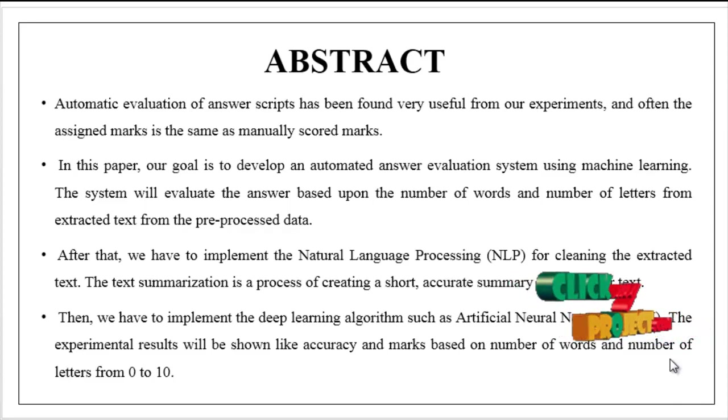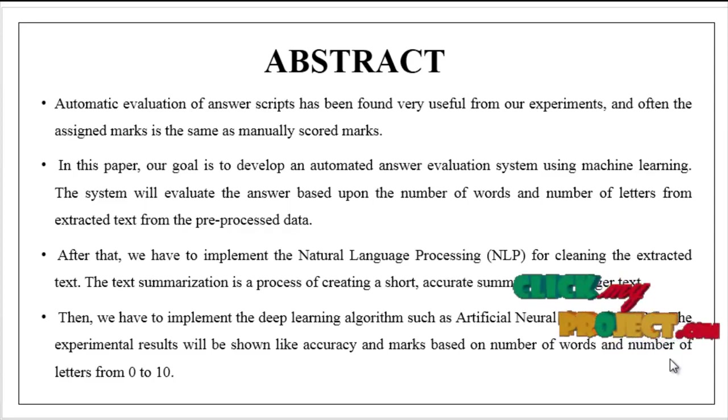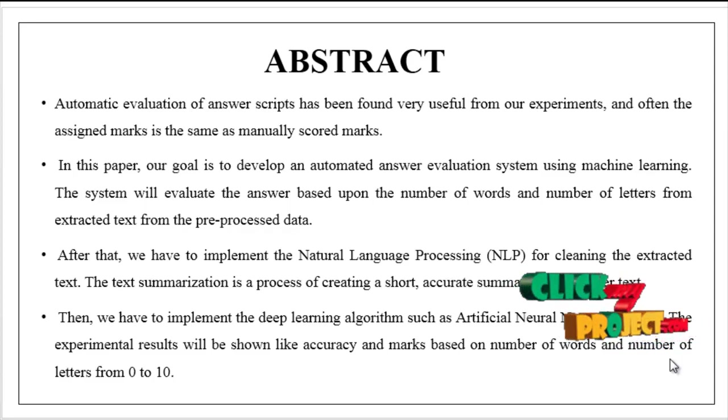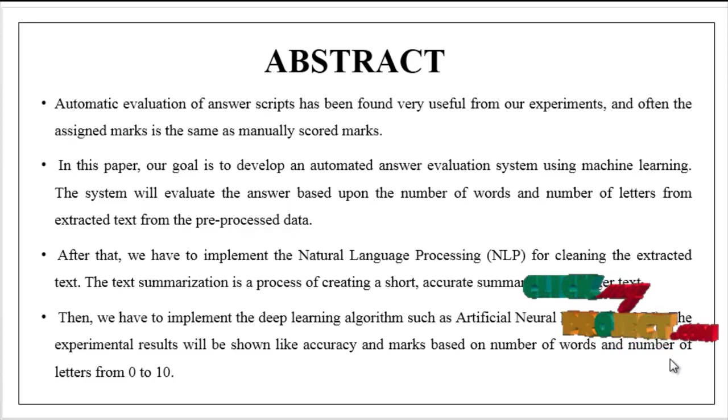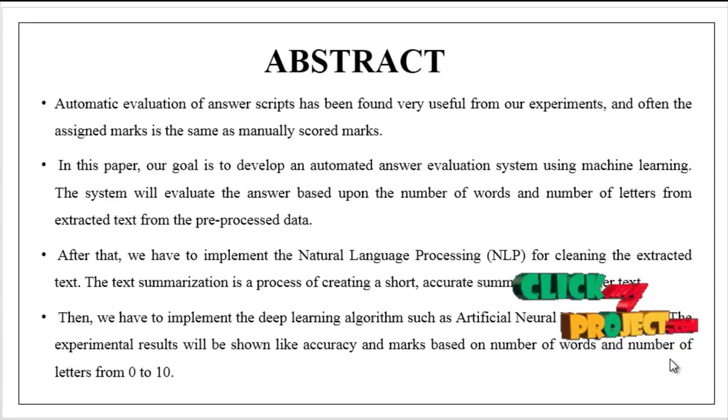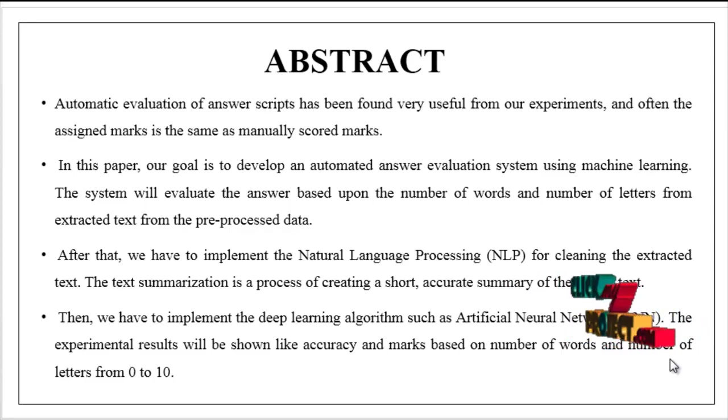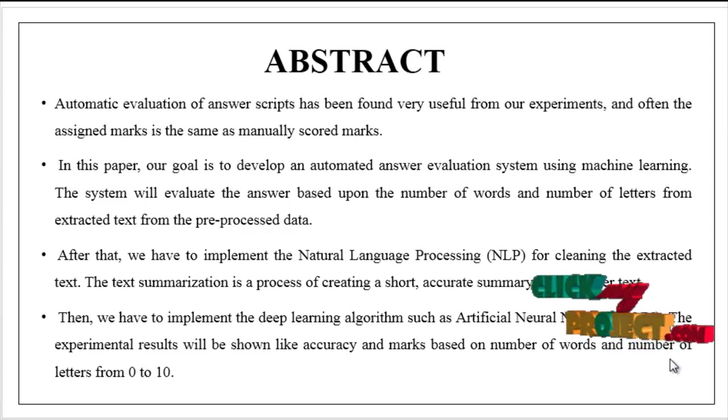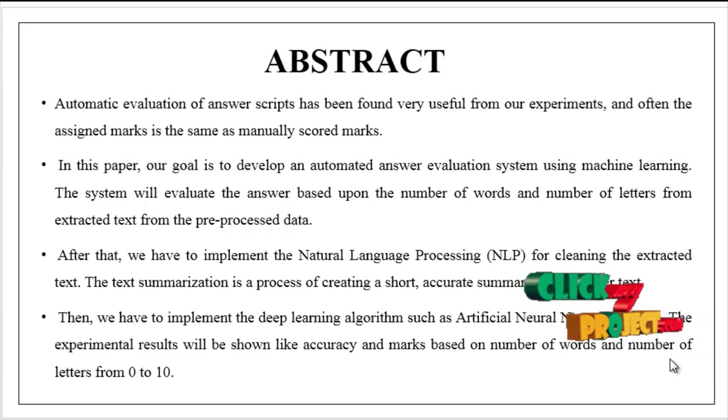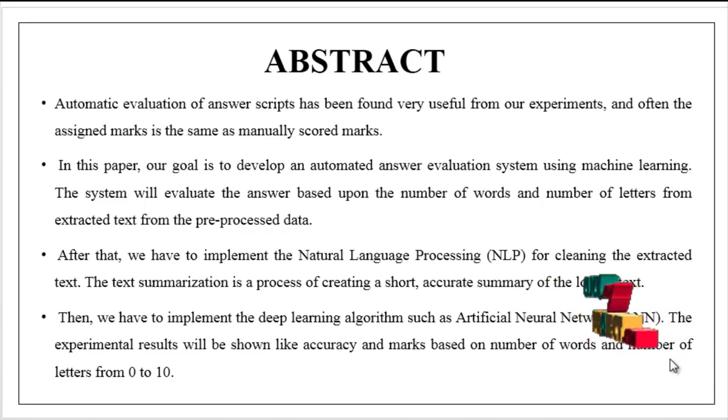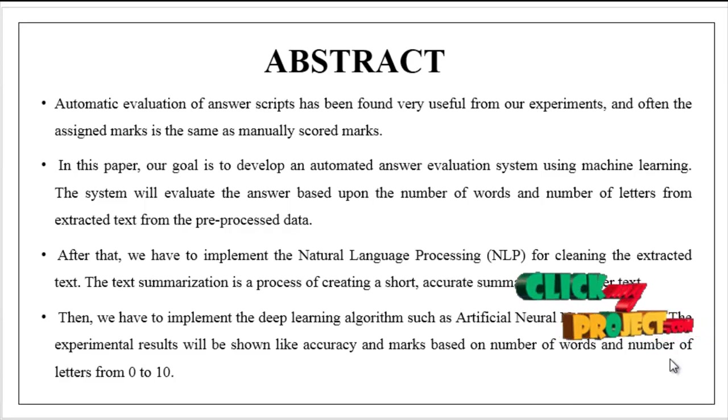After implementing the natural language processing, we have to implement the deep learning algorithm such as artificial neural network. The experimental results will be shown like accuracy and marks based on number of words and number of letters from 0 to 10 or from 0 to 100. This is the overview of our process.